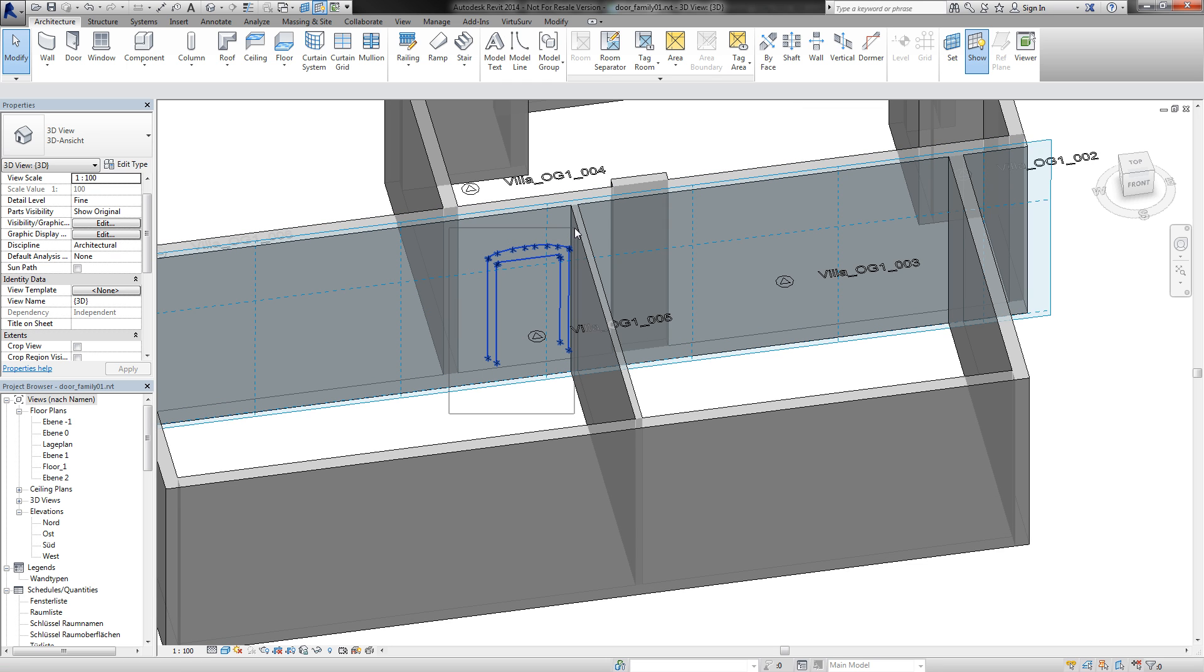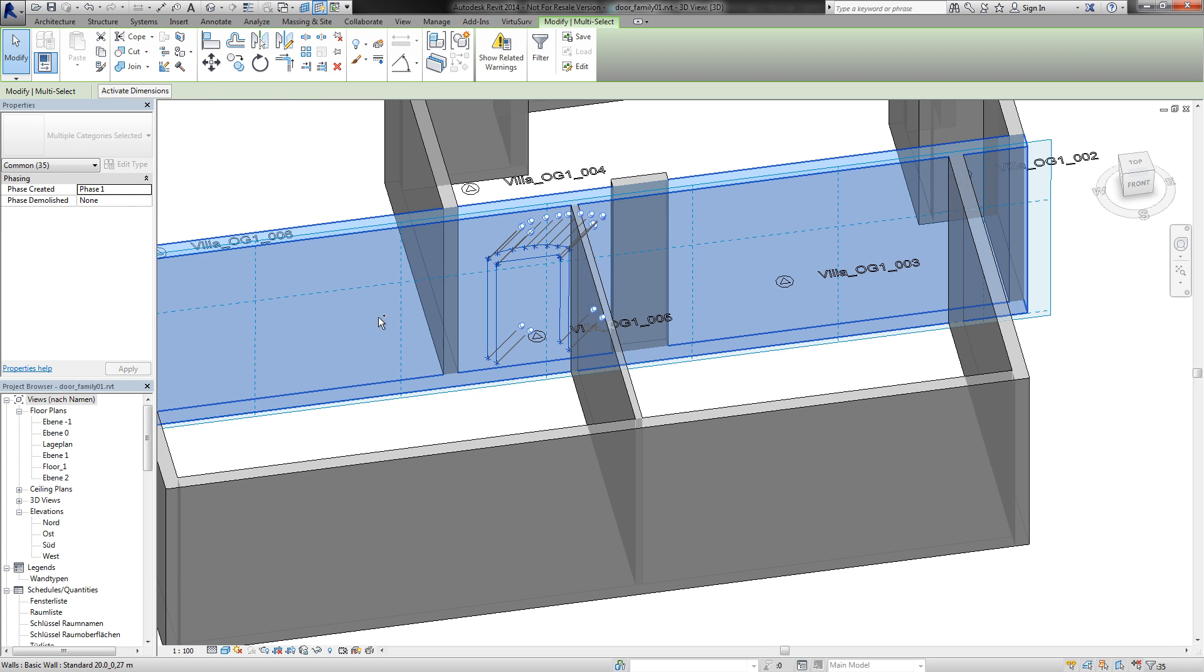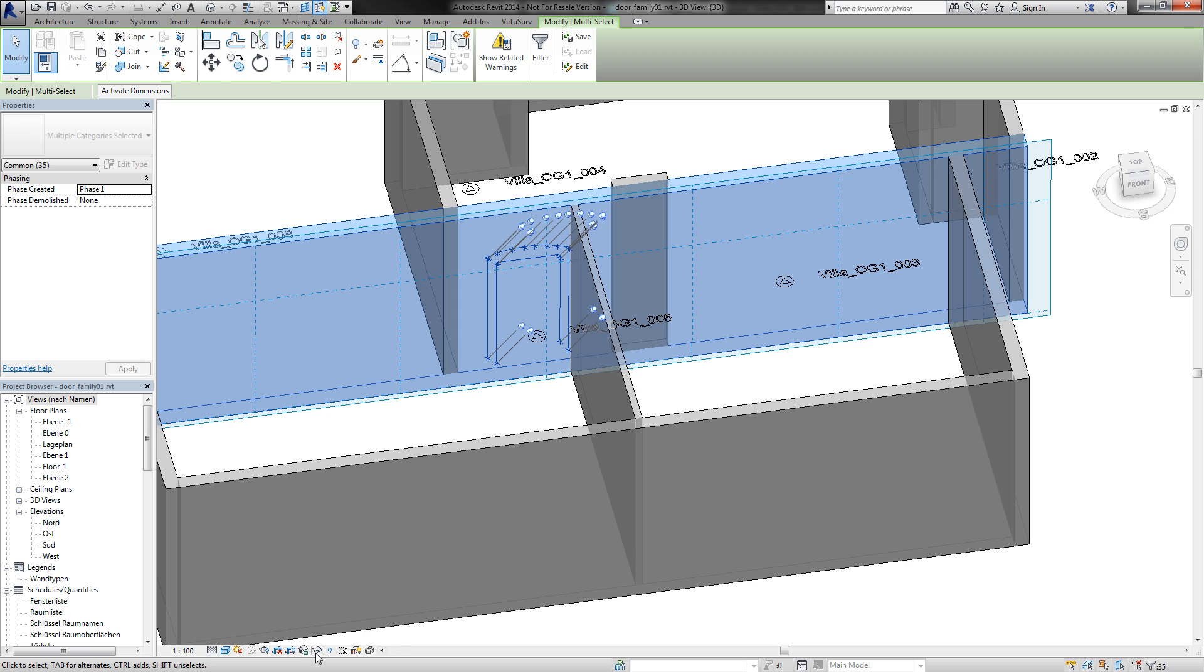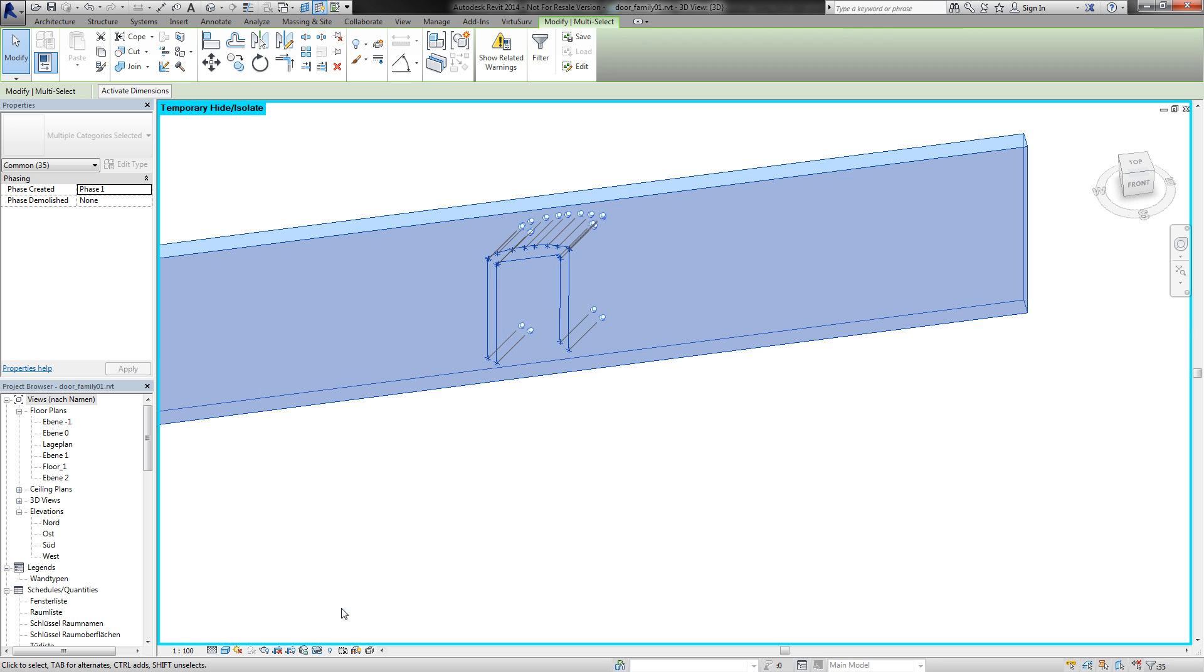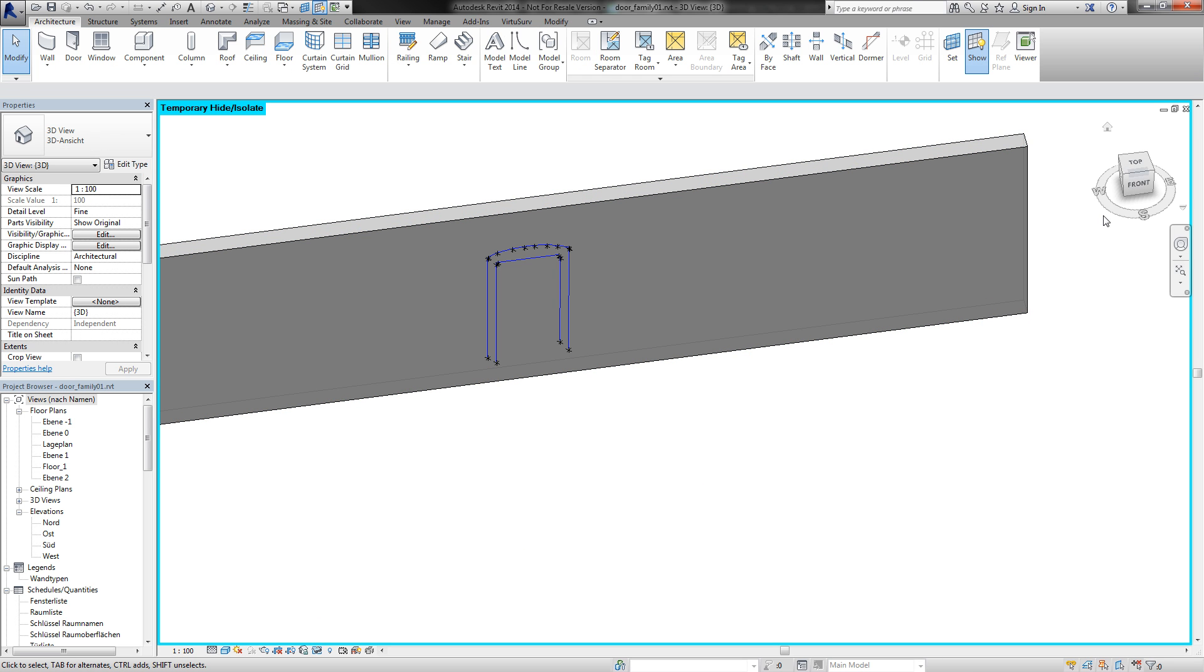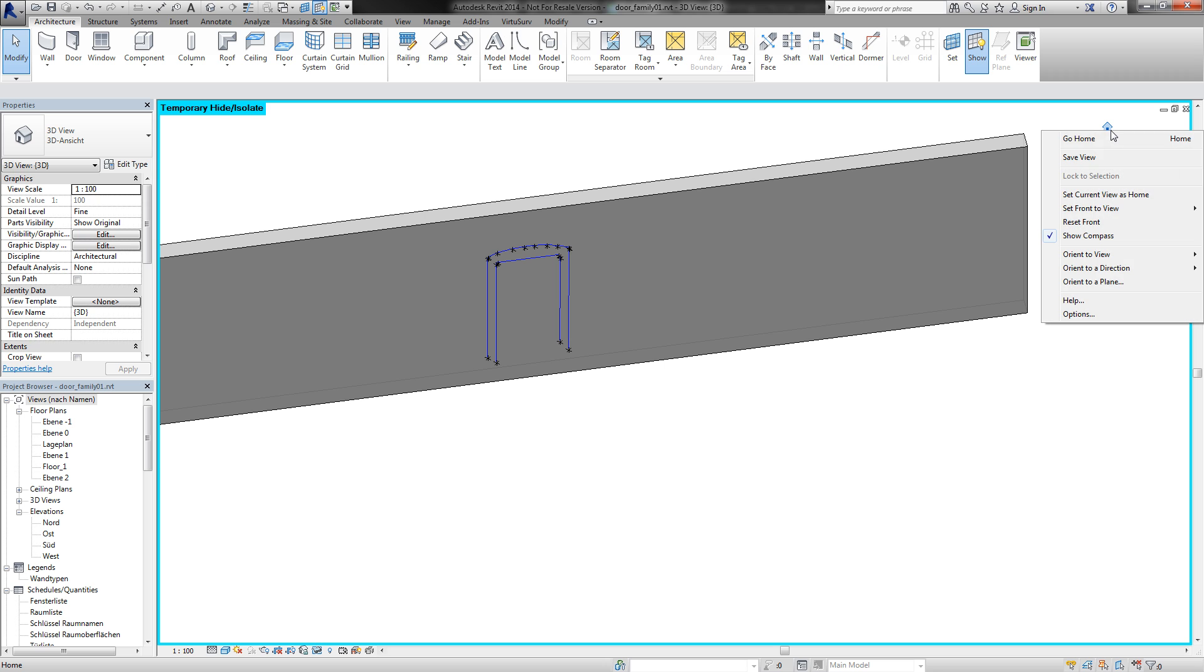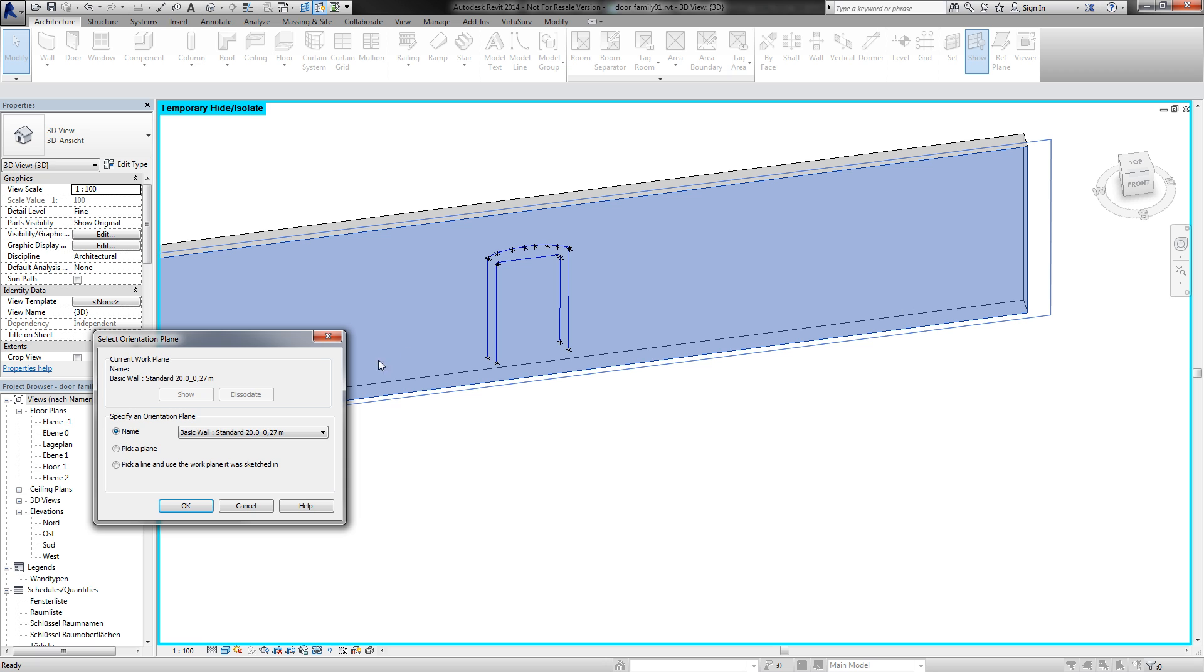I select all the lines and also the wall and use the temporary view to isolate these elements. Then I go to the view cube and choose view oriented to a plane and specify the active work plane on my wall to get a view of this wall.